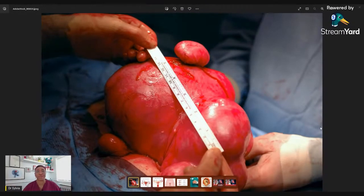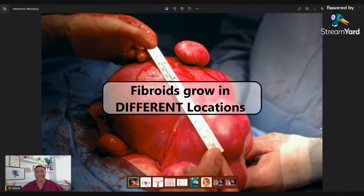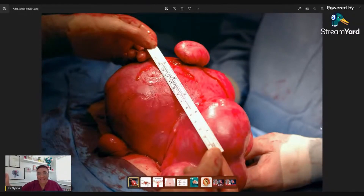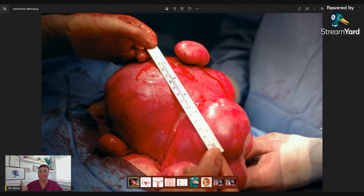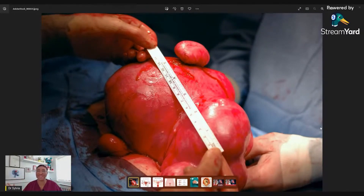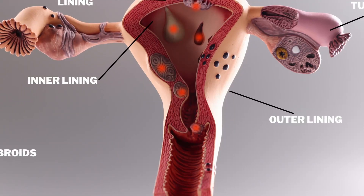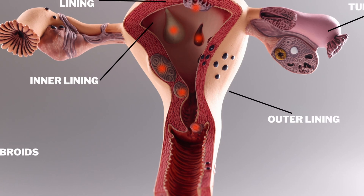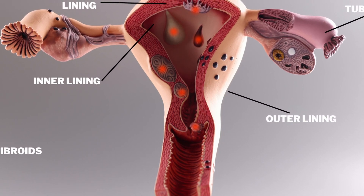Fibroids grow in different locations within the womb. You can divide the womb into three layers: the very top layer, the middle layer, and the inner layer. Think of it this way: your skin is the inner layer, if you wear a blouse that's the middle or muscle layer, and if you put a jacket on top, that's the outer layer. Those three layers — from skin to blouse to jacket — represent how the womb is formed in layers.